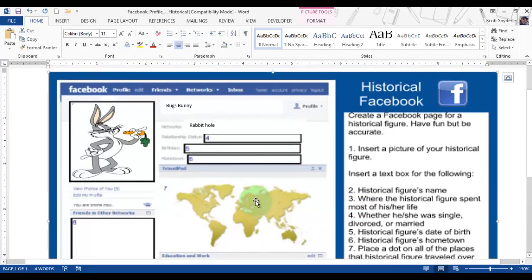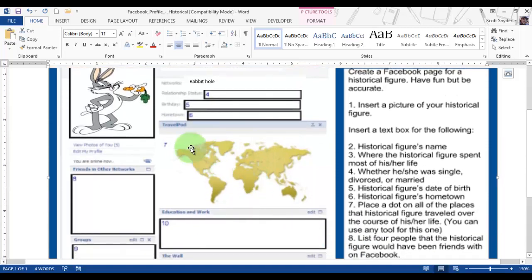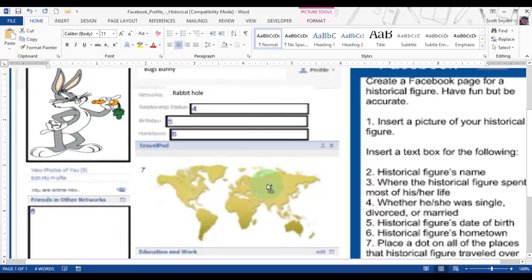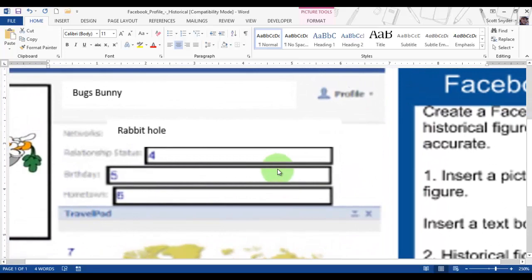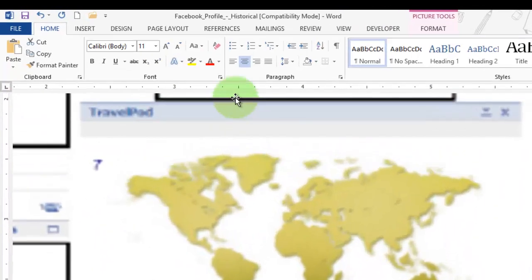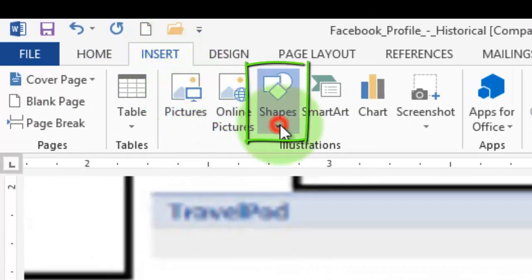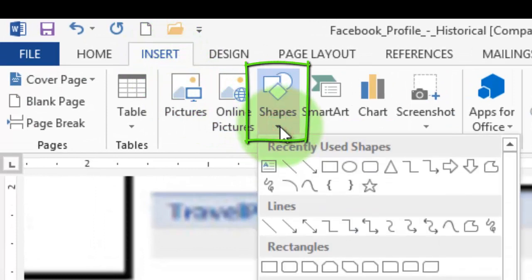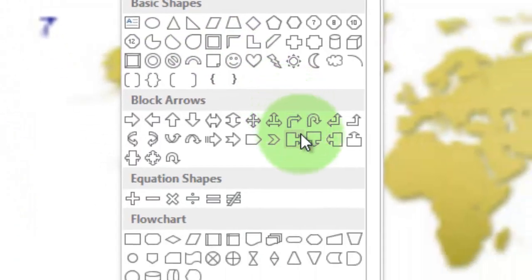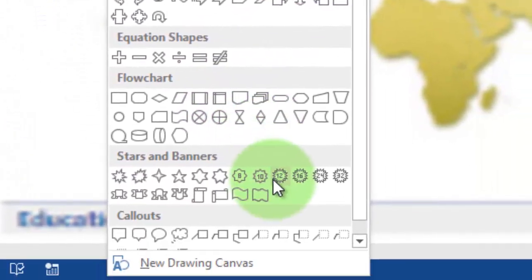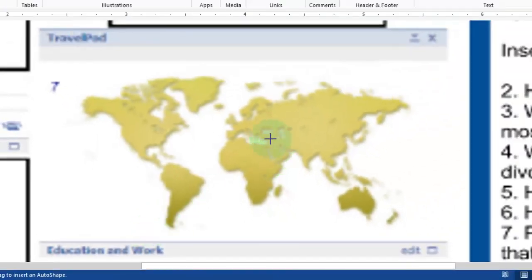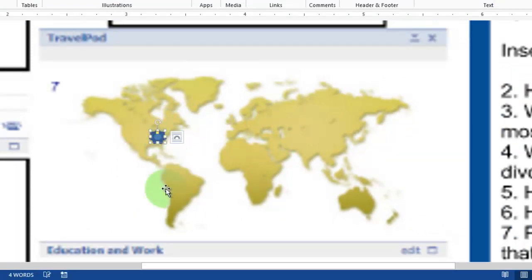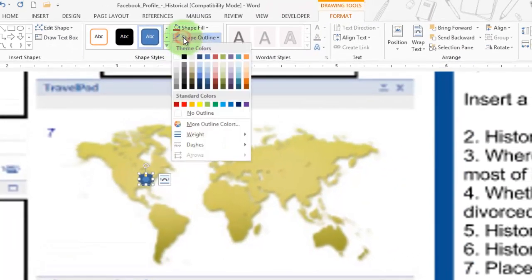Let me show you number seven real quick. We're not going to insert a text box on the globe. We're going to zoom in a long ways to the map, and I'm going to insert a shape. It can be any shape you want—it can be a star, it can be a little explosion. Bugs Bunny is American, so there.